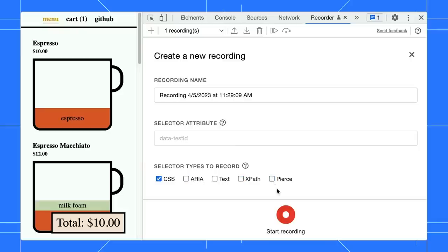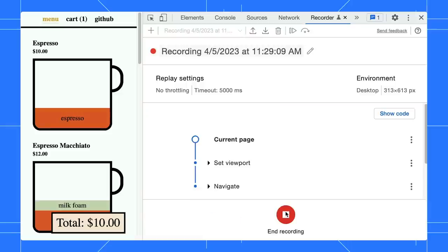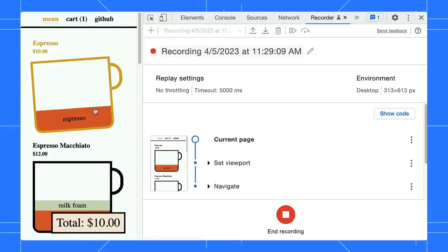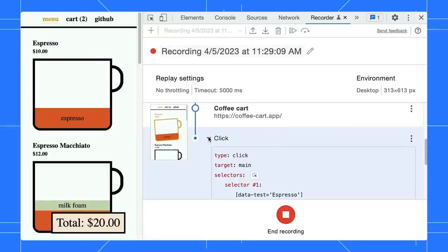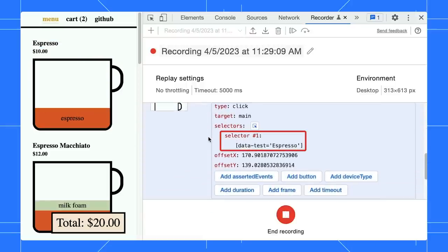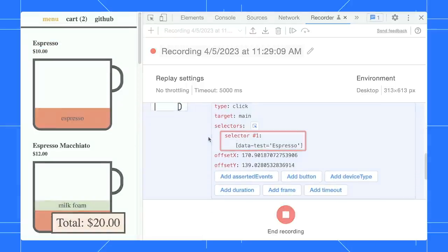At the start of your recording, you can choose the selectors you need. In this case, DevTools will only capture CSS selector according to your choice.